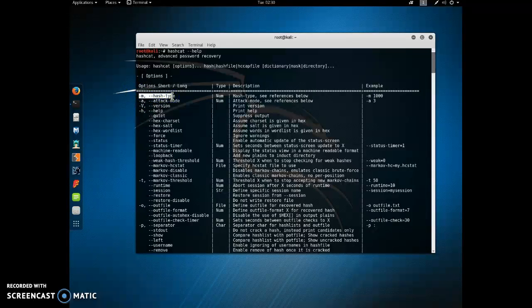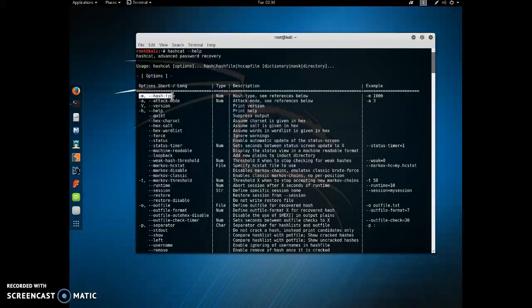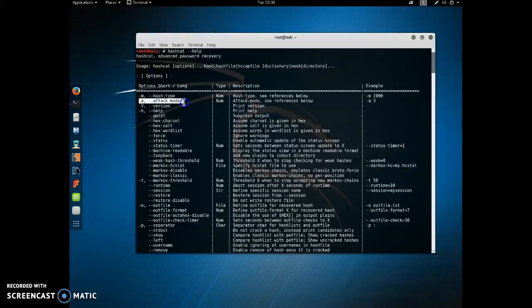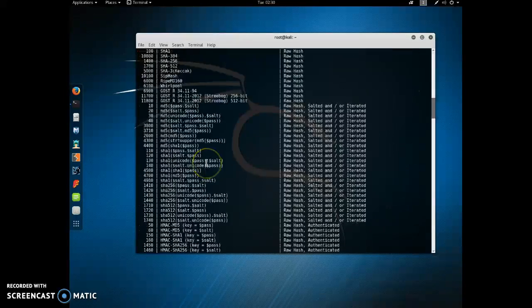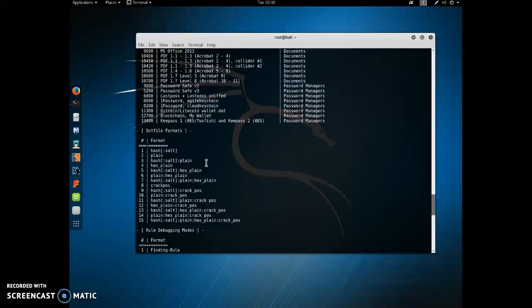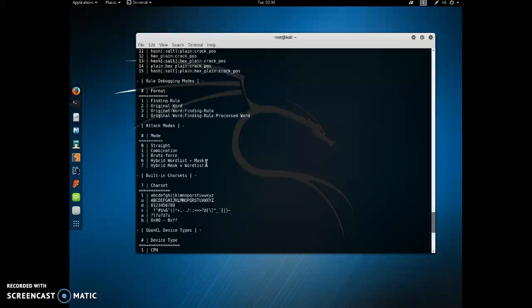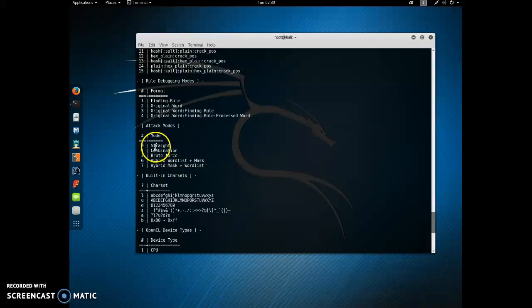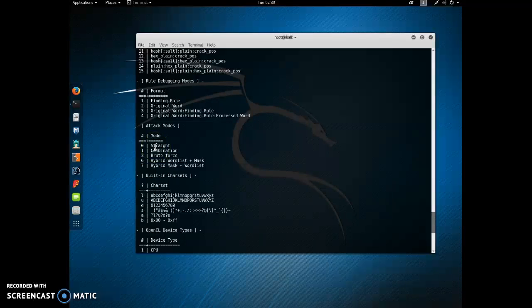You need to know what type of algorithm produced the hashes that you're going to try to crack. And then dash A is the attack mode for Hashcat. There's basically five attack modes.